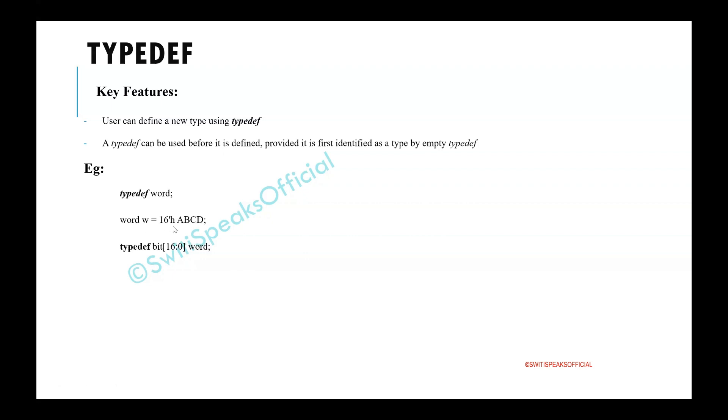And later on I say that TypeDef with 16 down to 0 word. It means whenever I am creating a variable of type word, it is a 16 bit data, 16 bit of data.